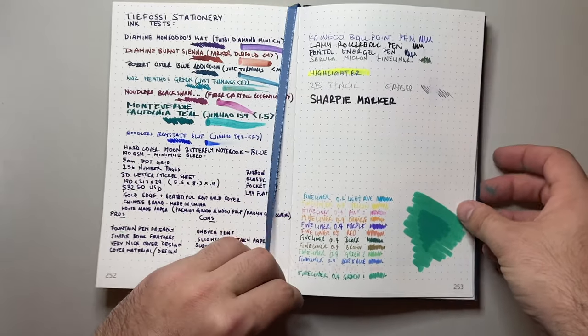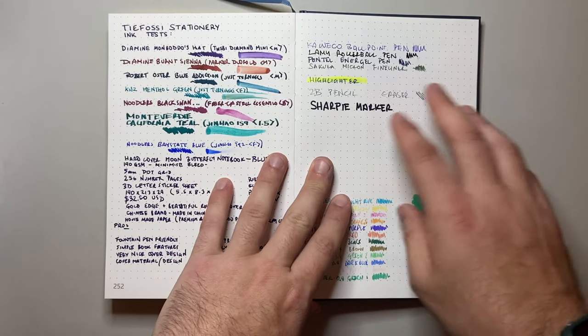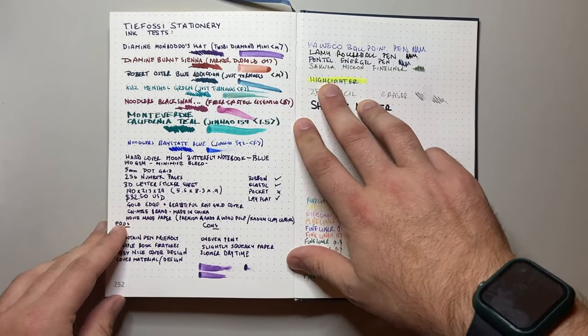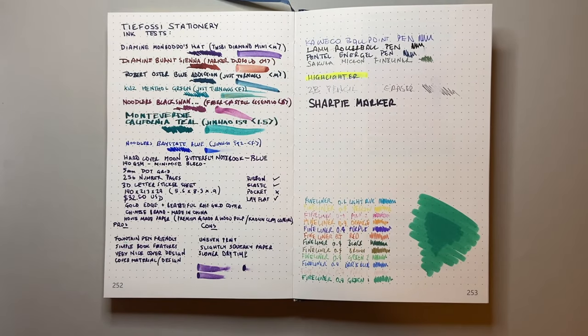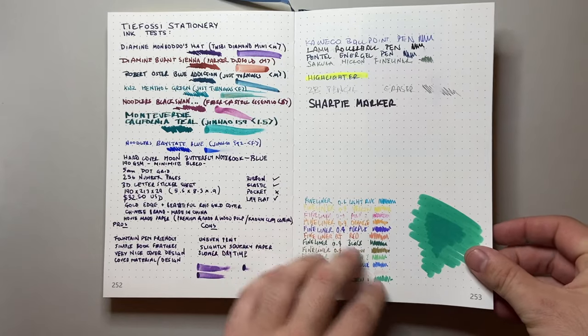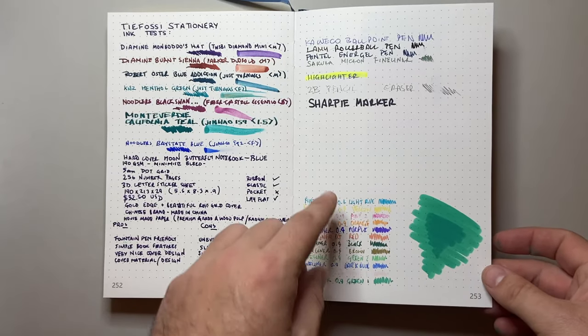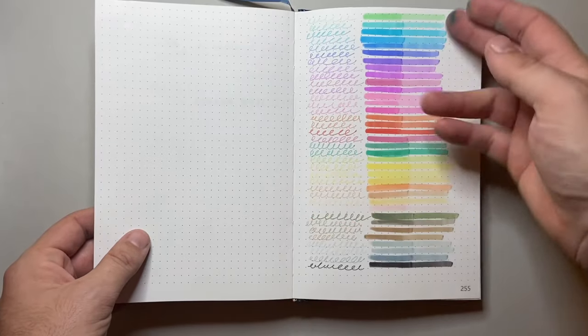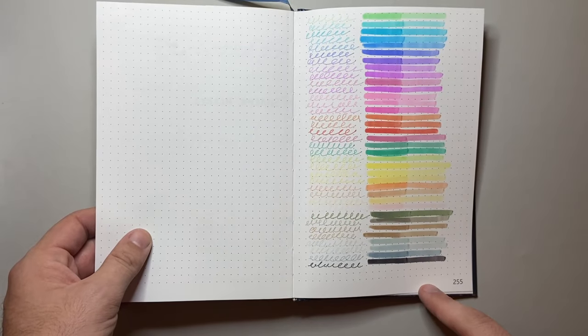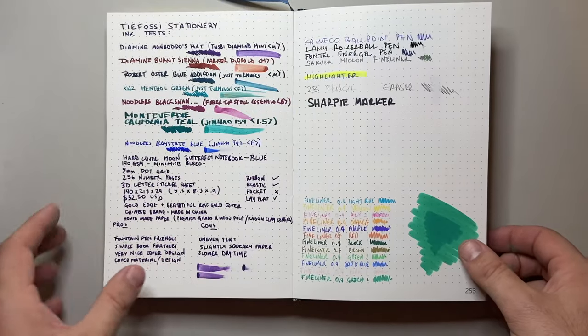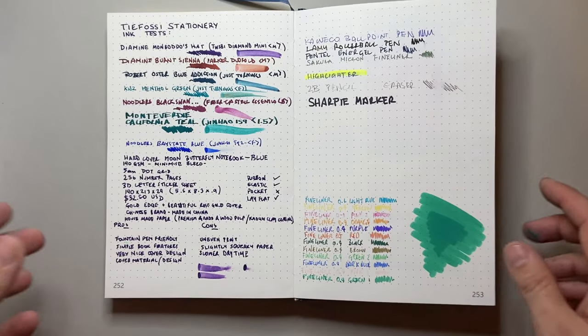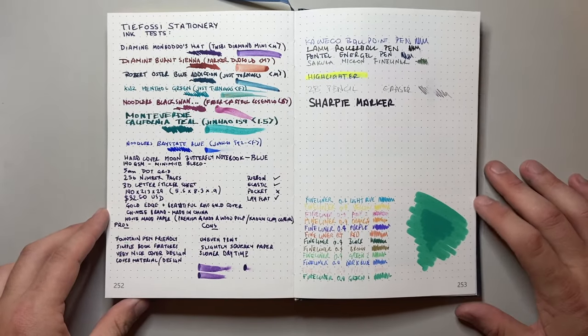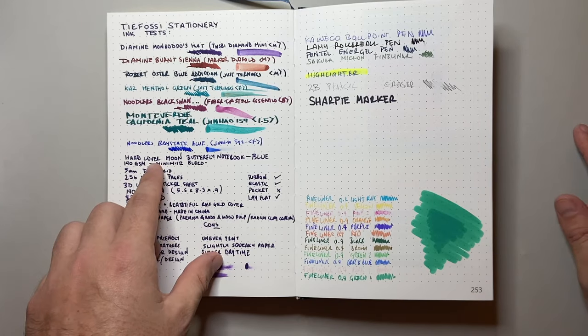So what have I done? I've done a range of writing tests. This is more than I would normally do because I also wrote with all the fine liners and with all the dual tip markers. But we're going to get to that in a second. First, I want to talk about the features of the notebook.